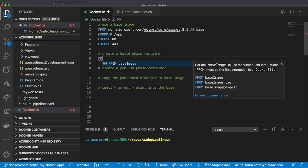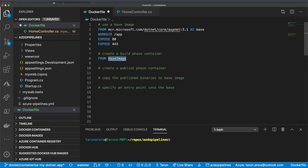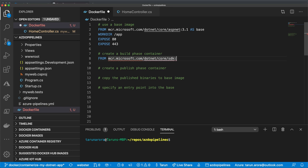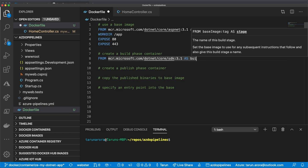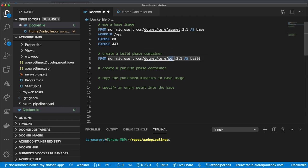In the build phase, we're going to use a different base image — the Microsoft .NET Core 3.1 SDK. The SDK image has all the necessary SDK packages pre-baked in, so we don't have to set up packages before compiling the code. We refer to that as the build phase and type it as 'build'. The only difference between the two images is one's the runtime and one's the SDK.